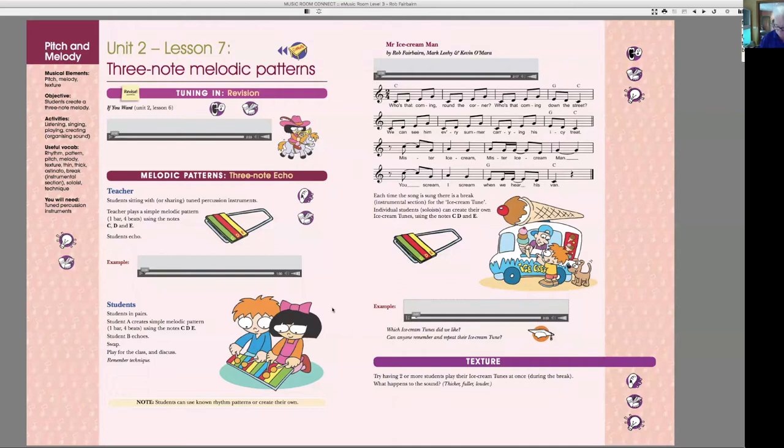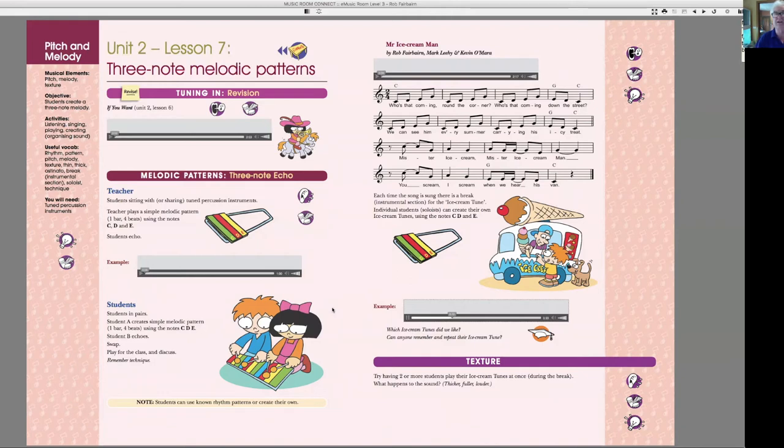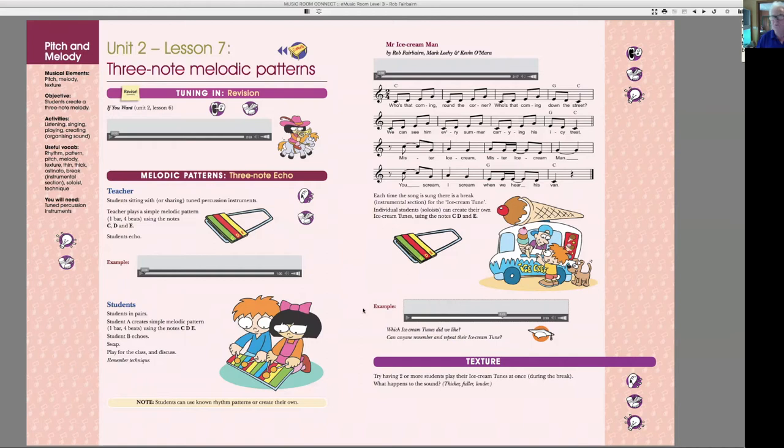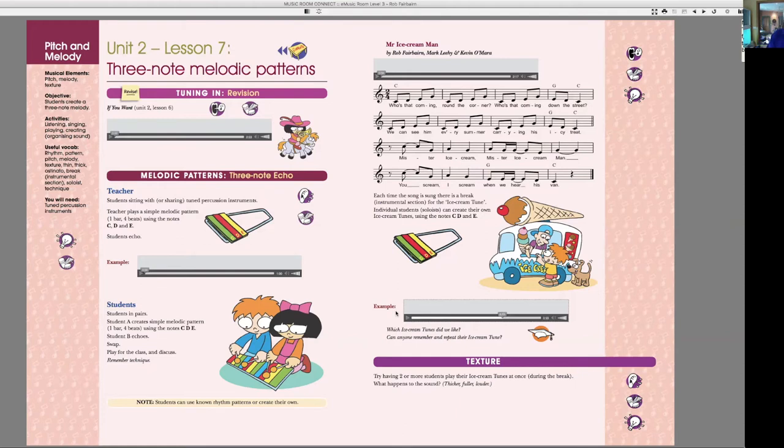Mr. Ice cream, Mr. Ice cream man, you scream ice cream when we hear your friend. Now a student plays an ostinato using just three notes. So there's no, there's not a lot of pressure on the students. They first start with one, then two, and then build up to three notes for their little ostinatos, which are their own creation.